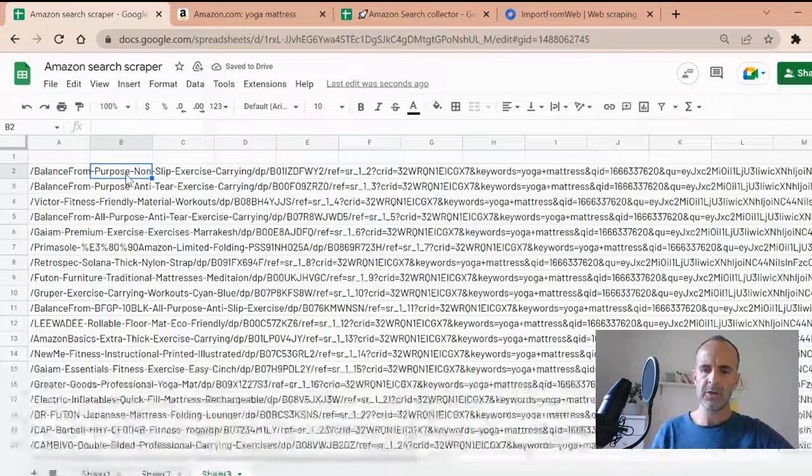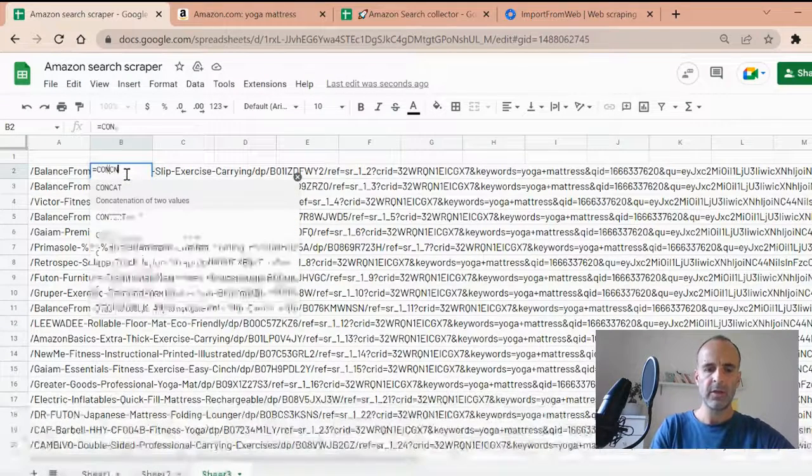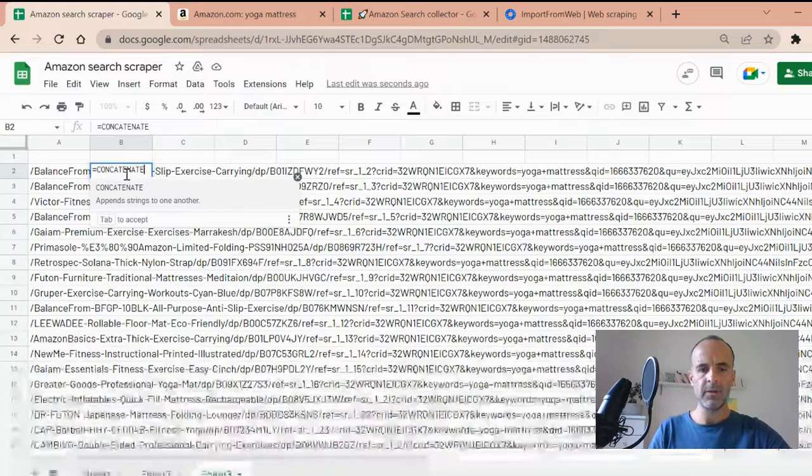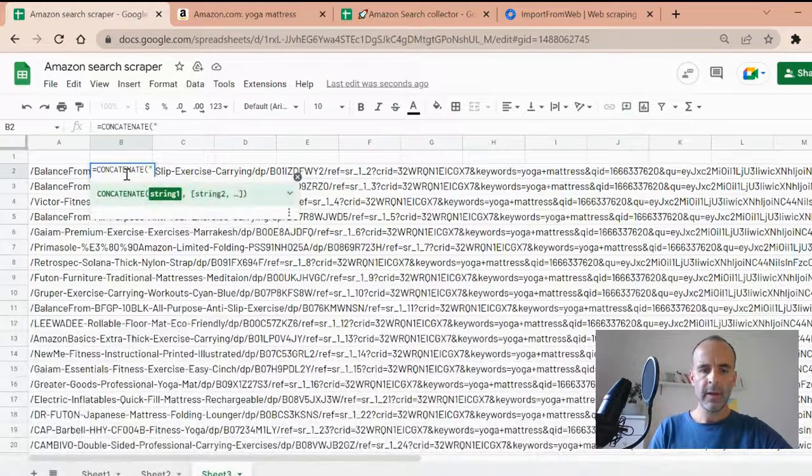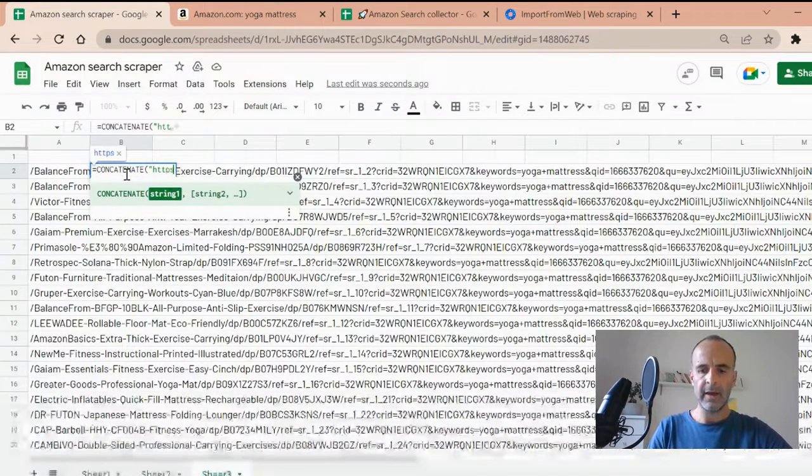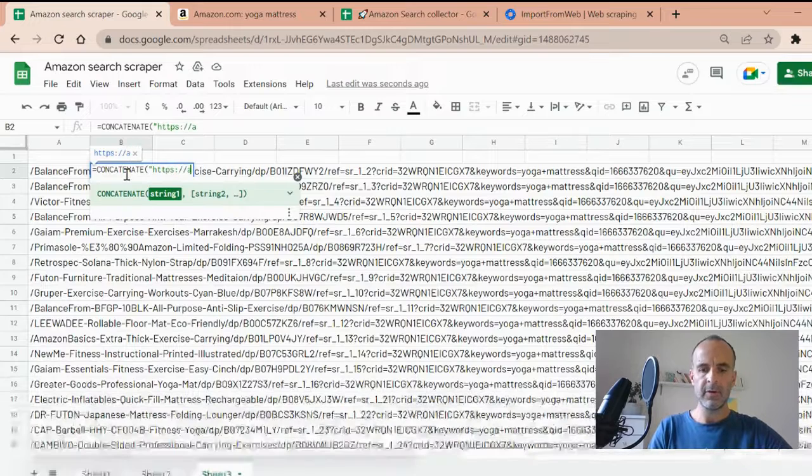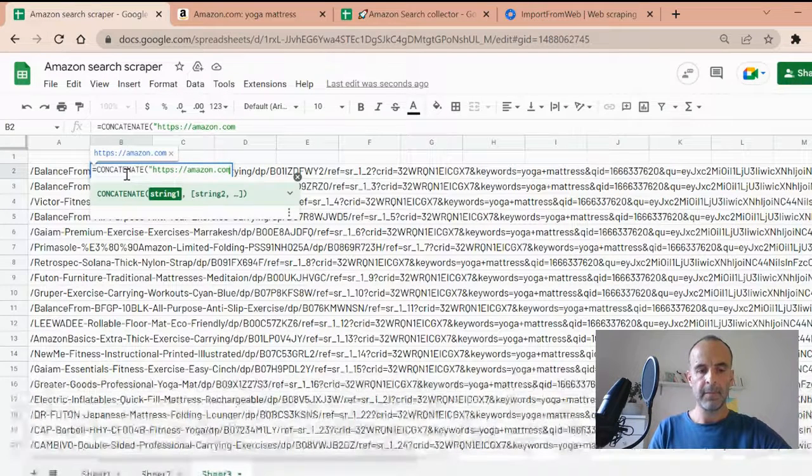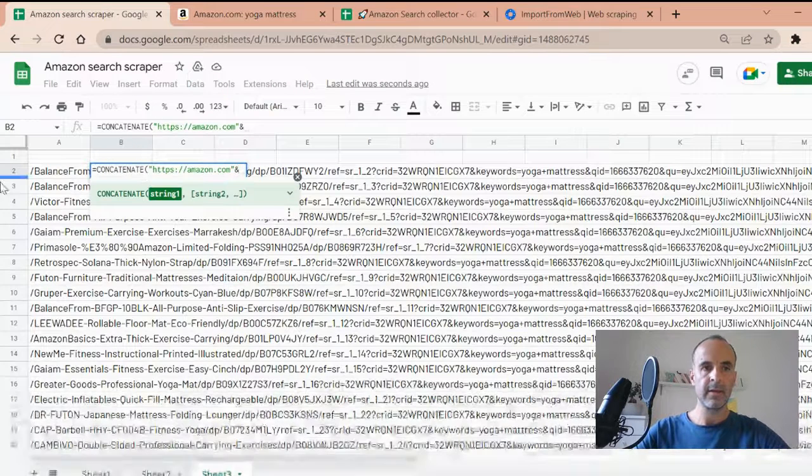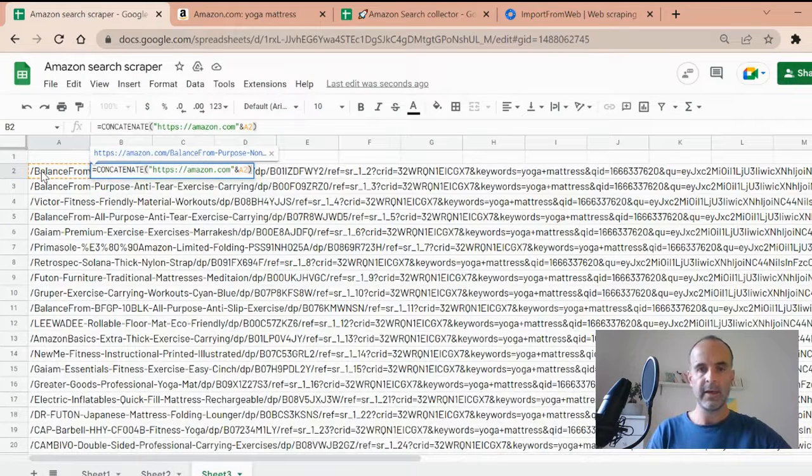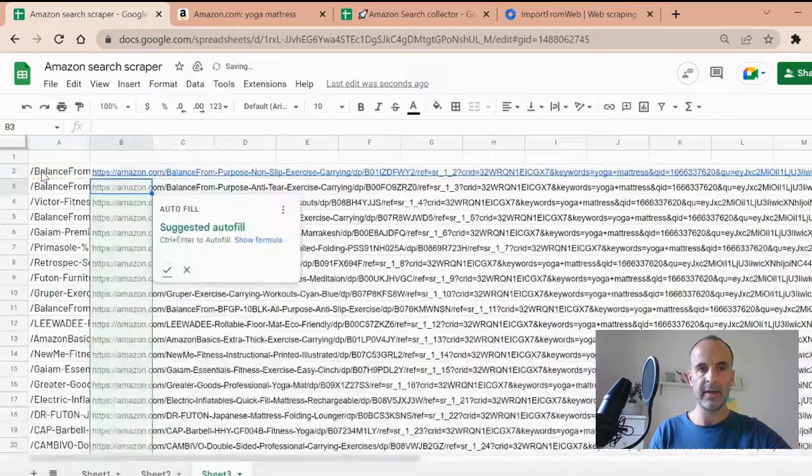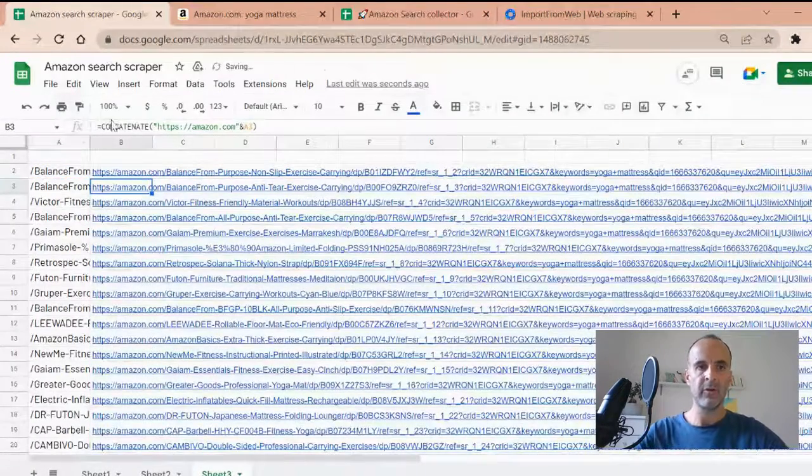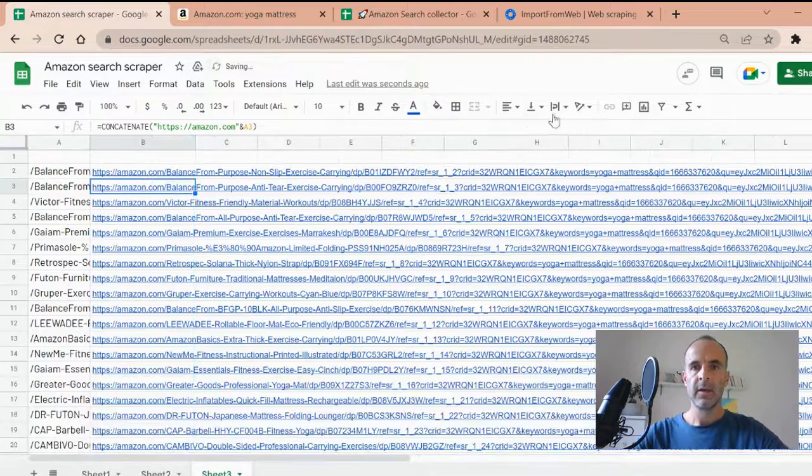I will use to build the URL because I don't have it all. So I will use the concatenate function with the Amazon URL, just like this, .com. I close this. And the data one is A2, right? I just close it. I validate. And I apply to all the rows of my spreadsheet.